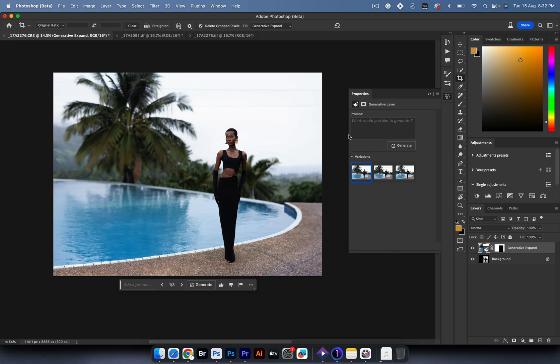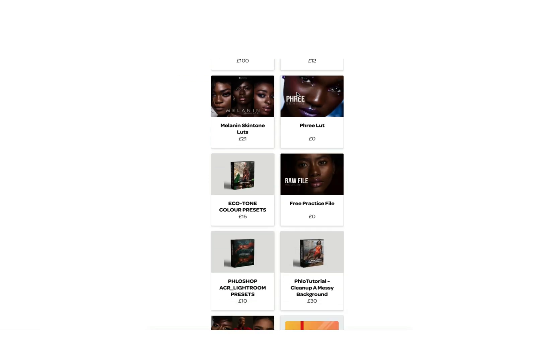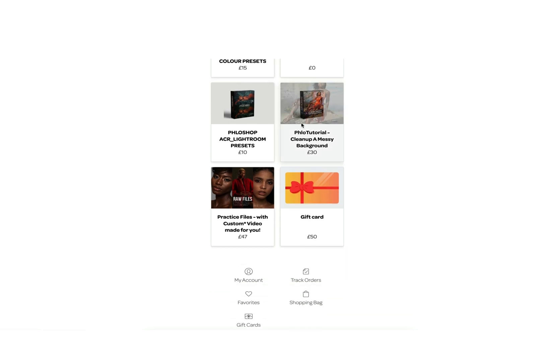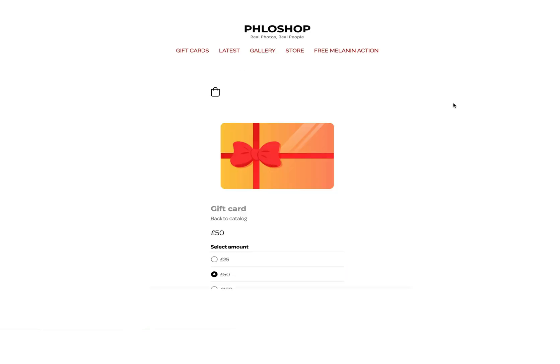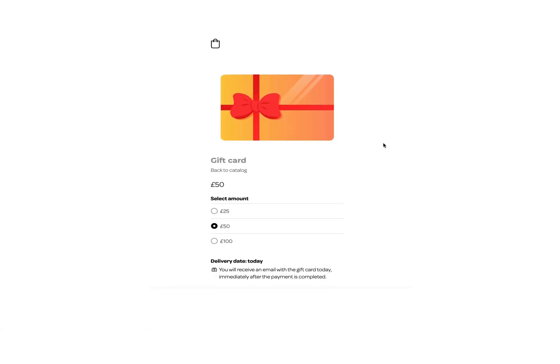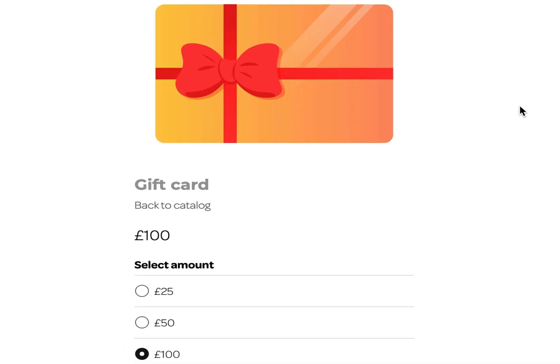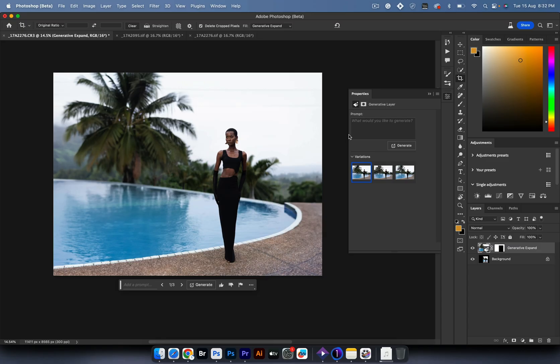I also just launched my gift card, so if you have a friend who's a photographer and you don't know what to get them from my store, just get them a gift card and ask them to come onto my website and get whatever they need. They can spend up to the value of the card you get them.